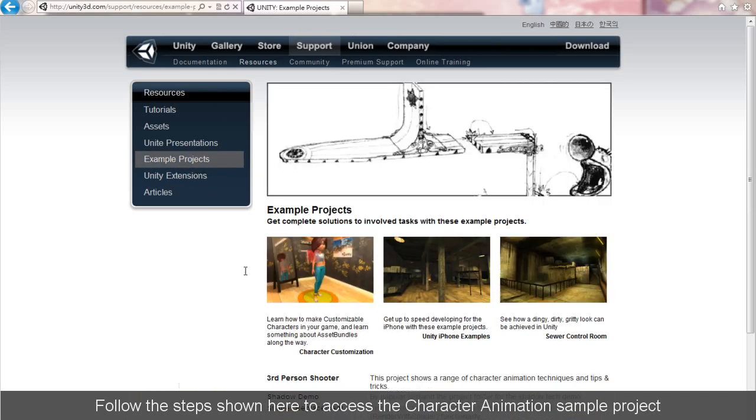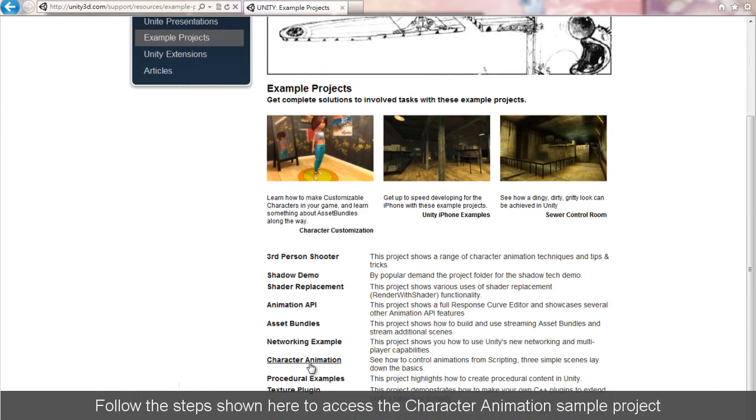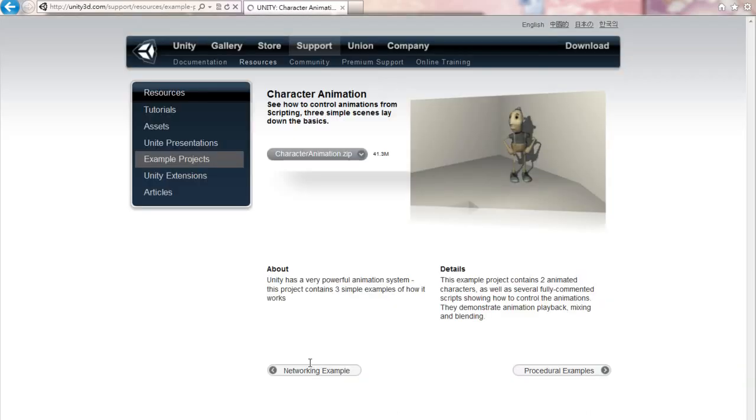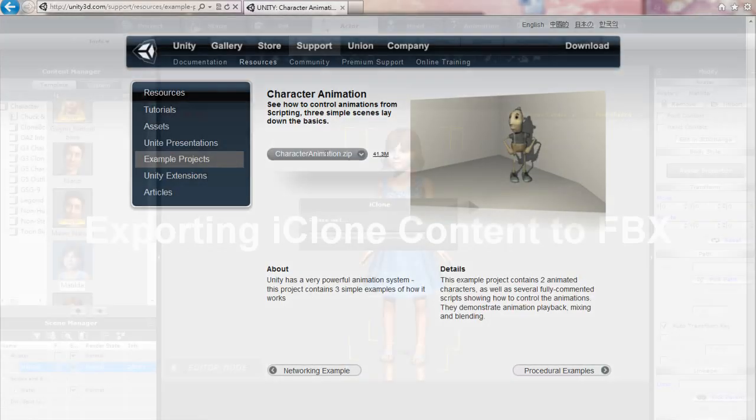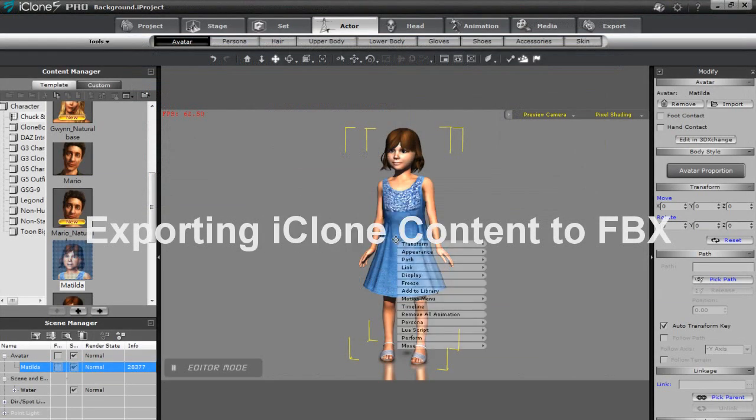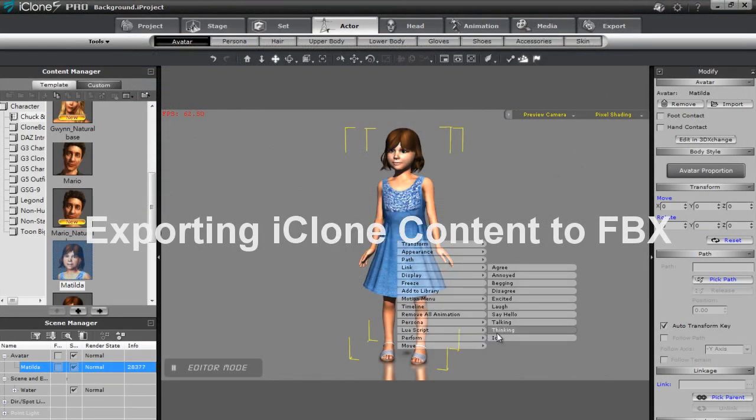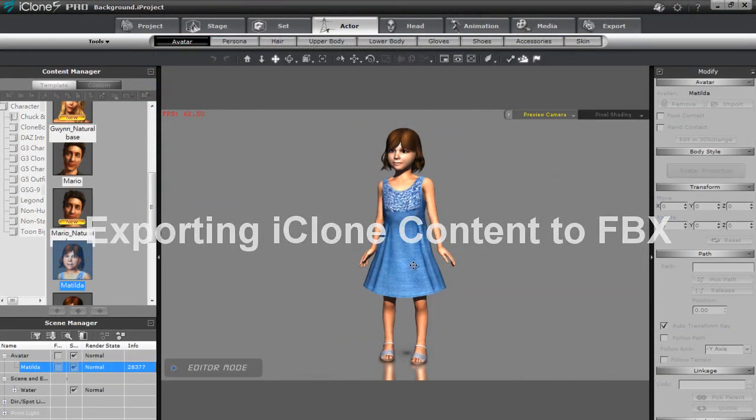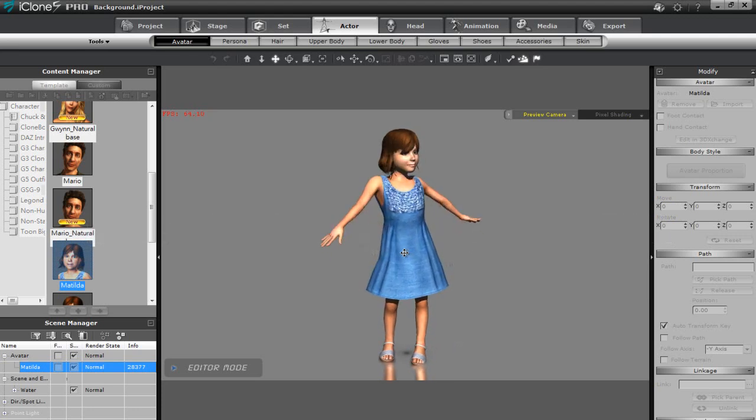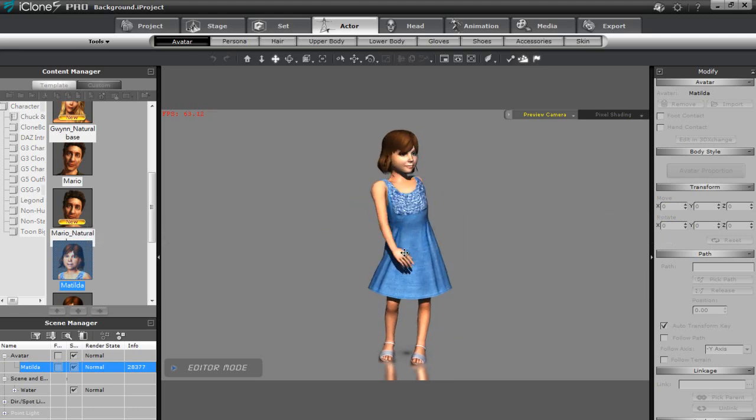The first thing you'll want to do is get the character animation sample project, which is what I'll be using in this example. For this example I'm going to be using Matilda from our Check in the Neighbors pack. Here she is in iClone demonstrating a motion.